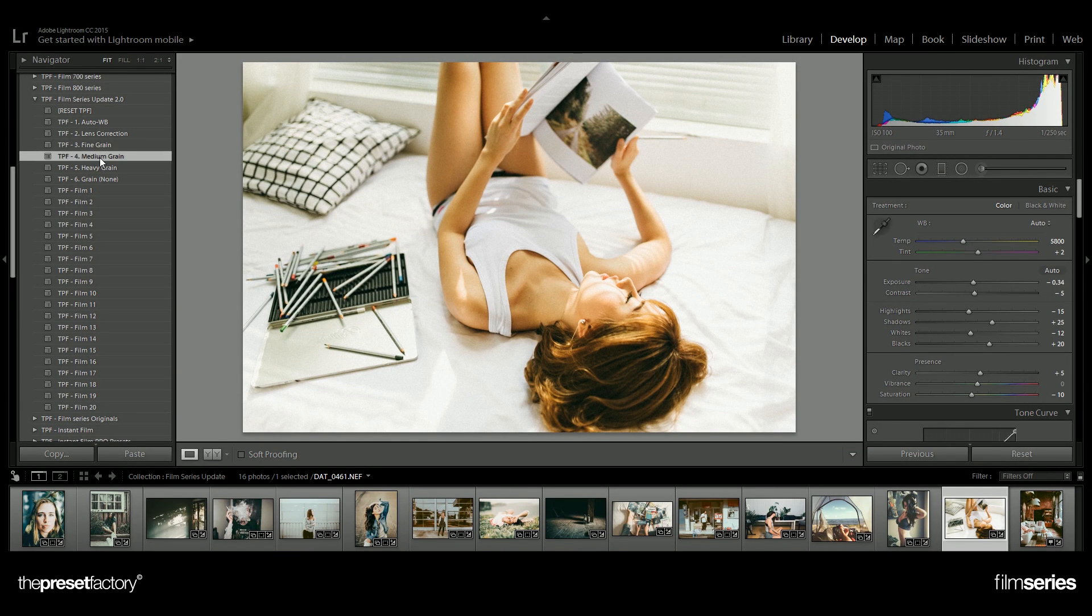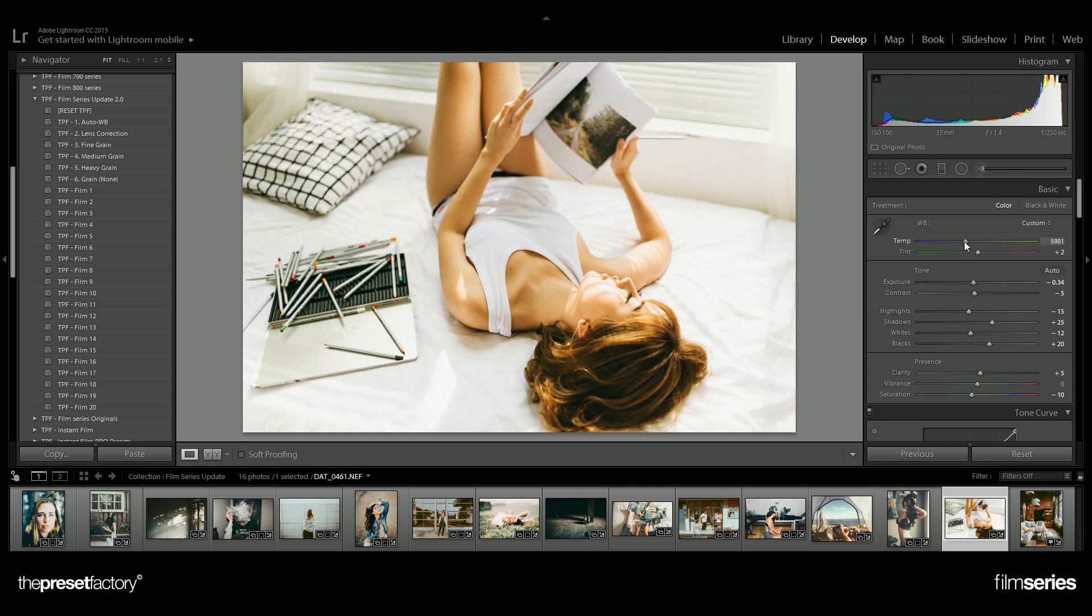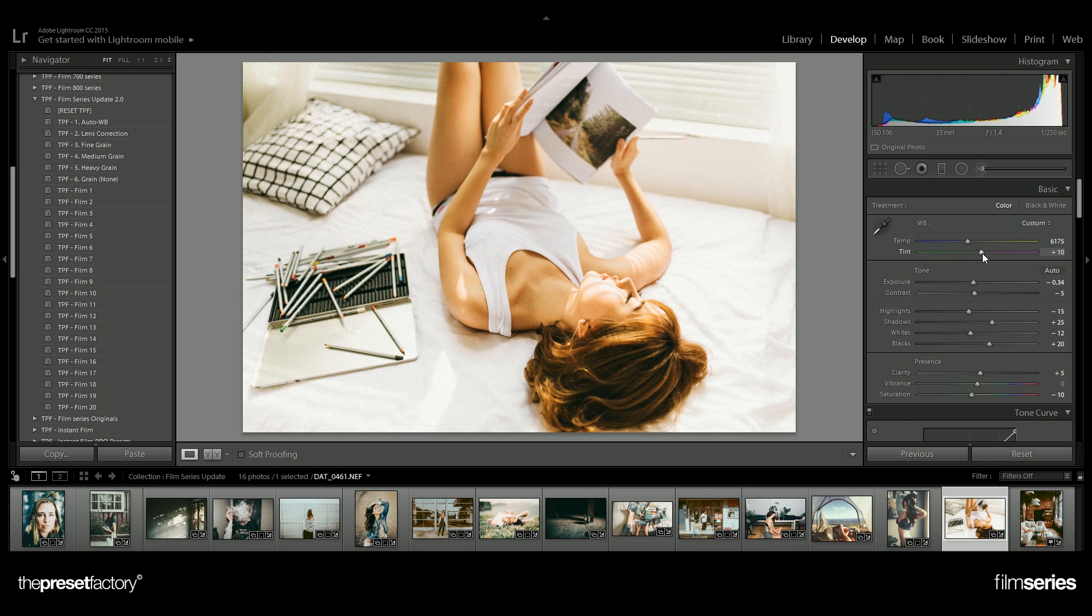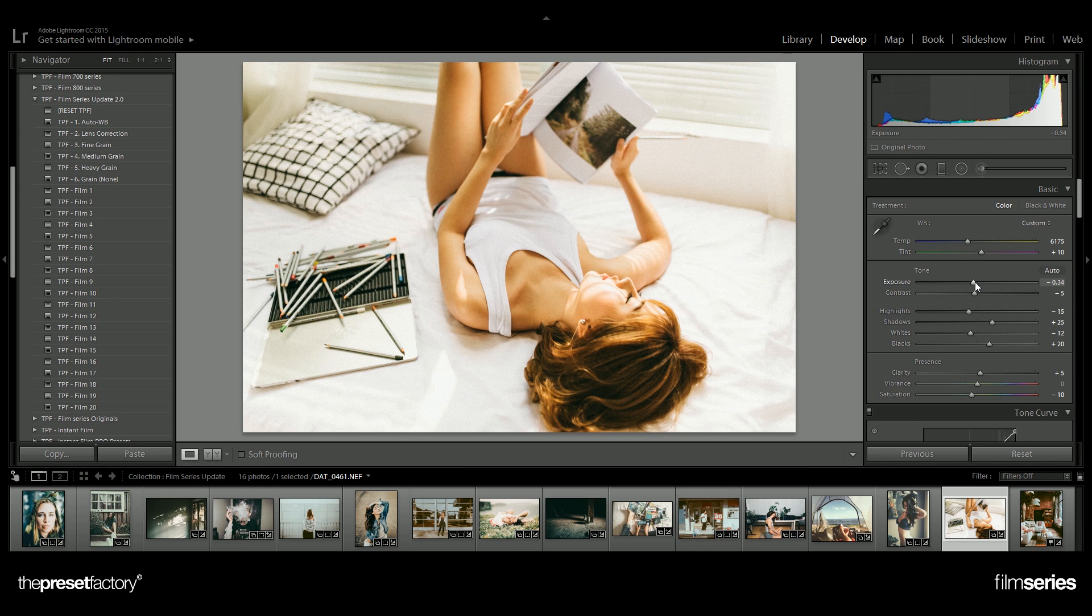Once you've applied your preset, try adjusting your white balance. I like to warm this up just a touch and maybe tint it with purple to bring those skin tones out a little bit. Try adjusting your exposure again as this will help to further craft your image.